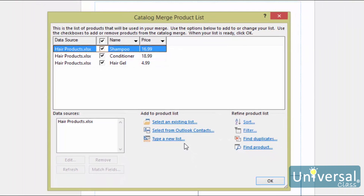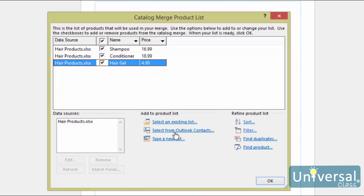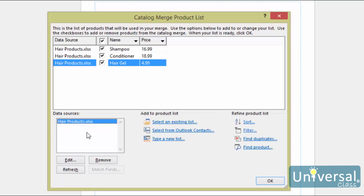The Catalog Merge Product List dialog box appears whether you create a new list or use an existing one. Here, you can review items in the list and select which ones to include in your catalog — items with a check mark will be included. Uncheck any items you don't want to include. The Data Sources box below shows which list you are using. The Match Fields button allows you to match fields in your data list with fields available for the catalog merge — for example, identifying a field named 'Field A' in Excel as product, description, or any other customized field. Once your list is set up, click OK to create your catalog pages.